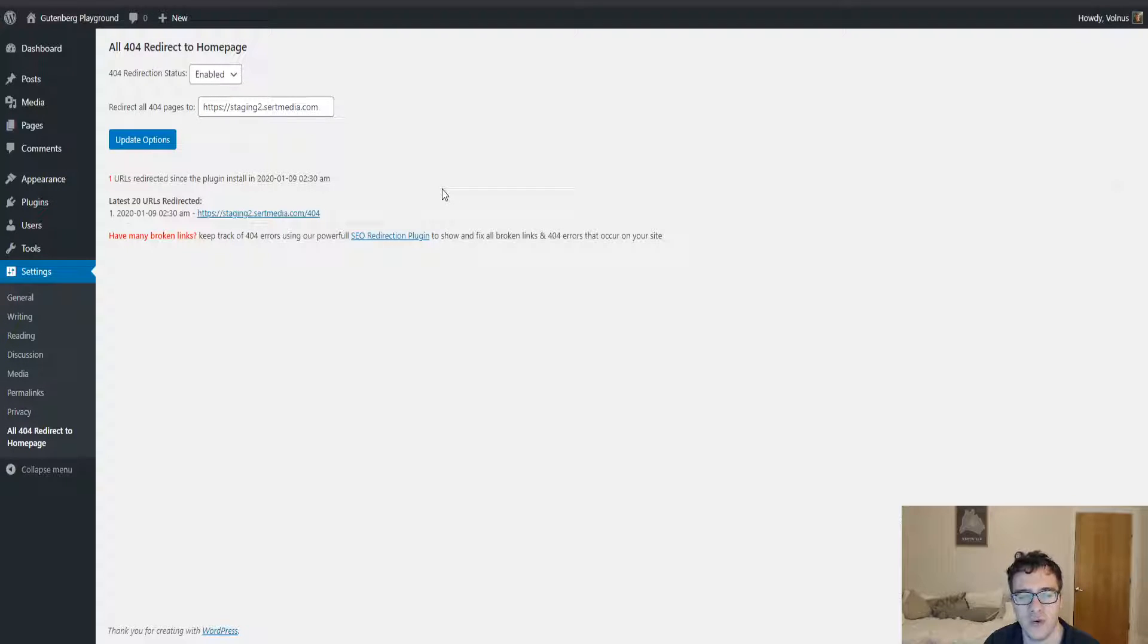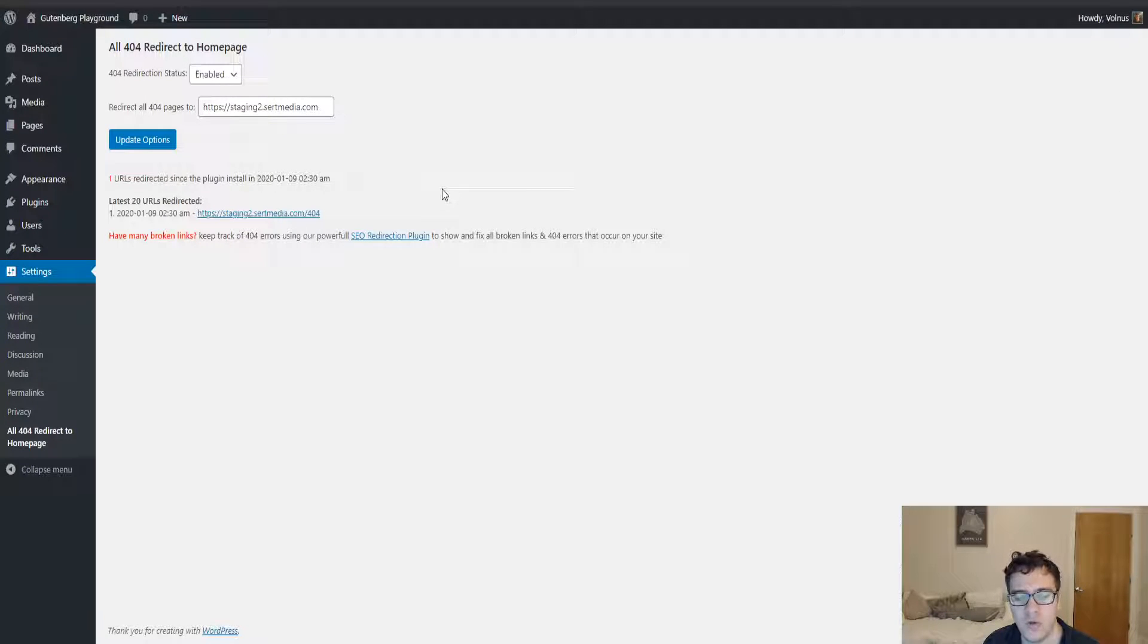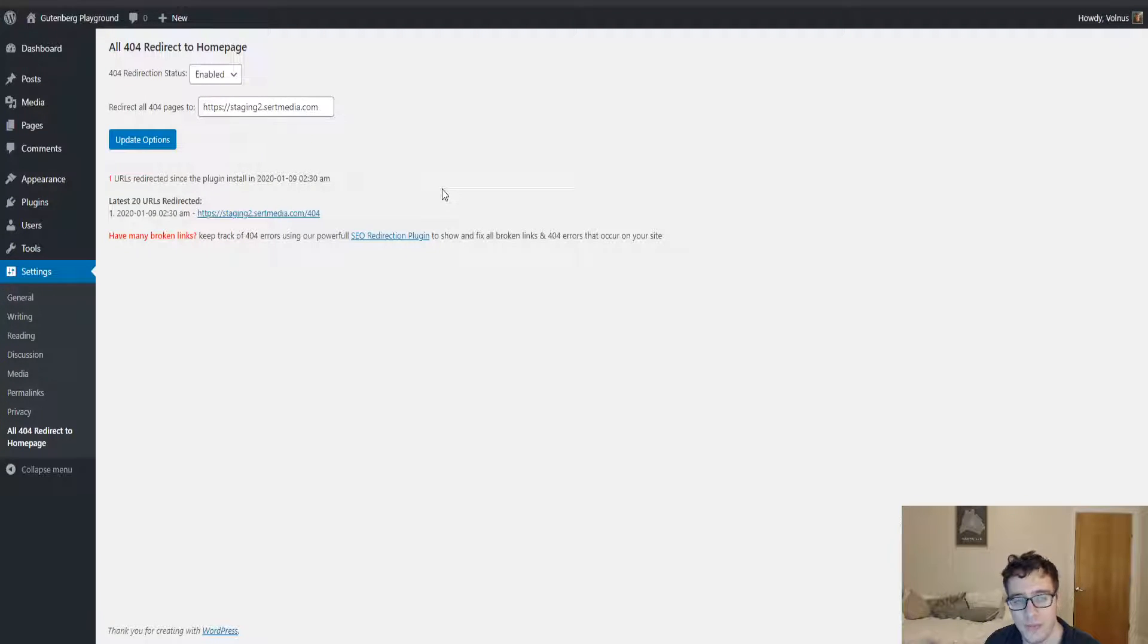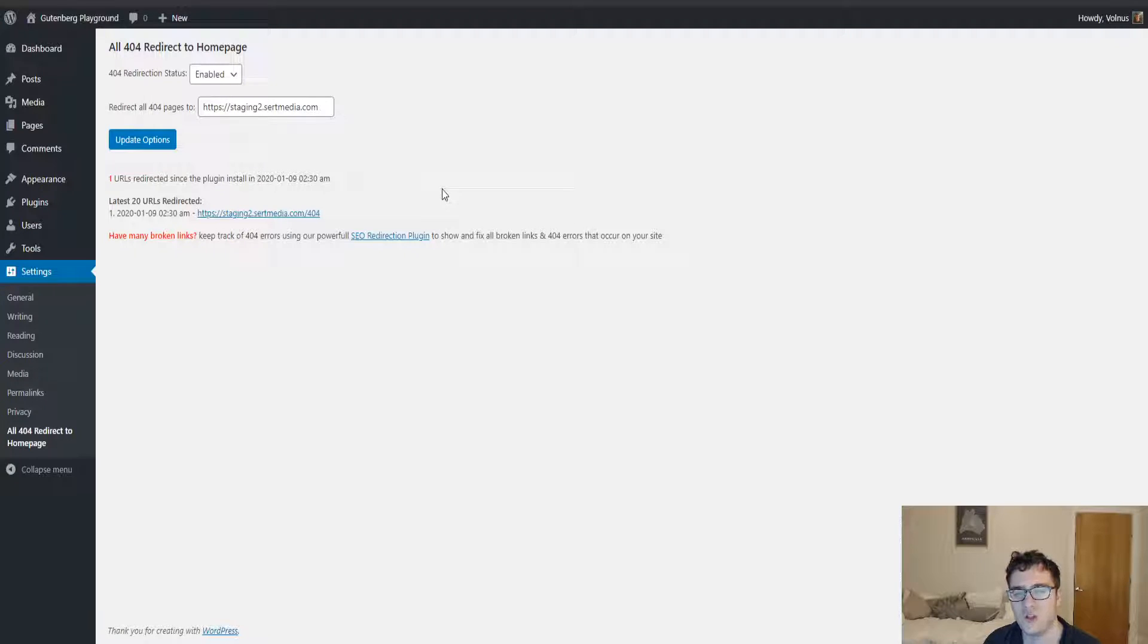The only time anyone will be getting redirected from that old URL is that they had an old link to it. If somebody's clicking on it from a forum or comment section of another website and it doesn't exist anymore, they want to know that it doesn't exist. They don't want to be sent to an irrelevant page.